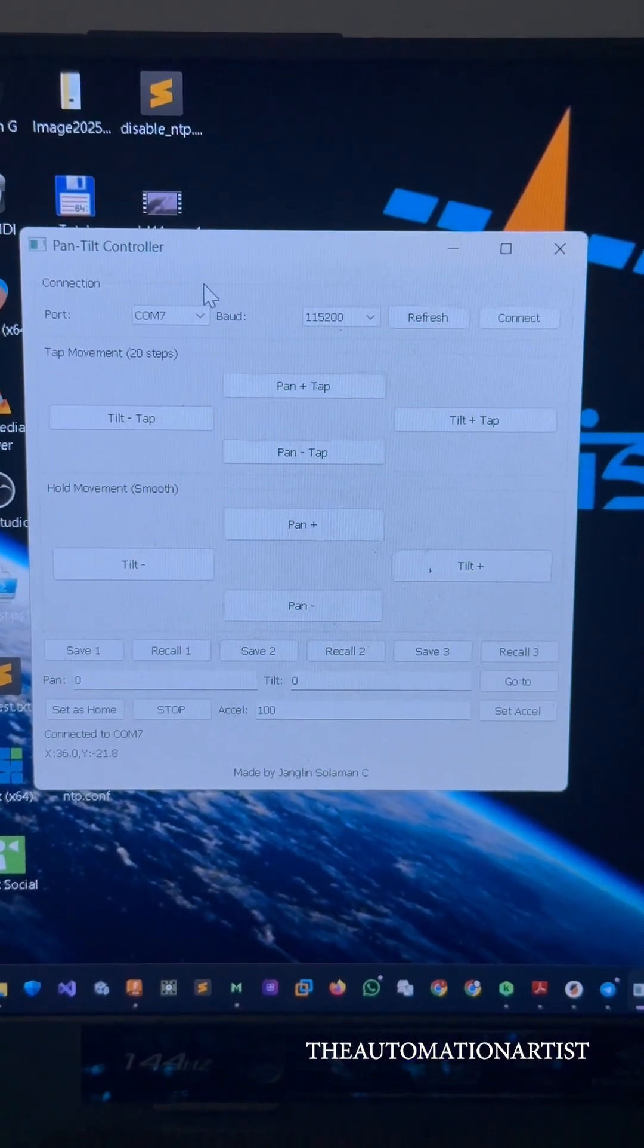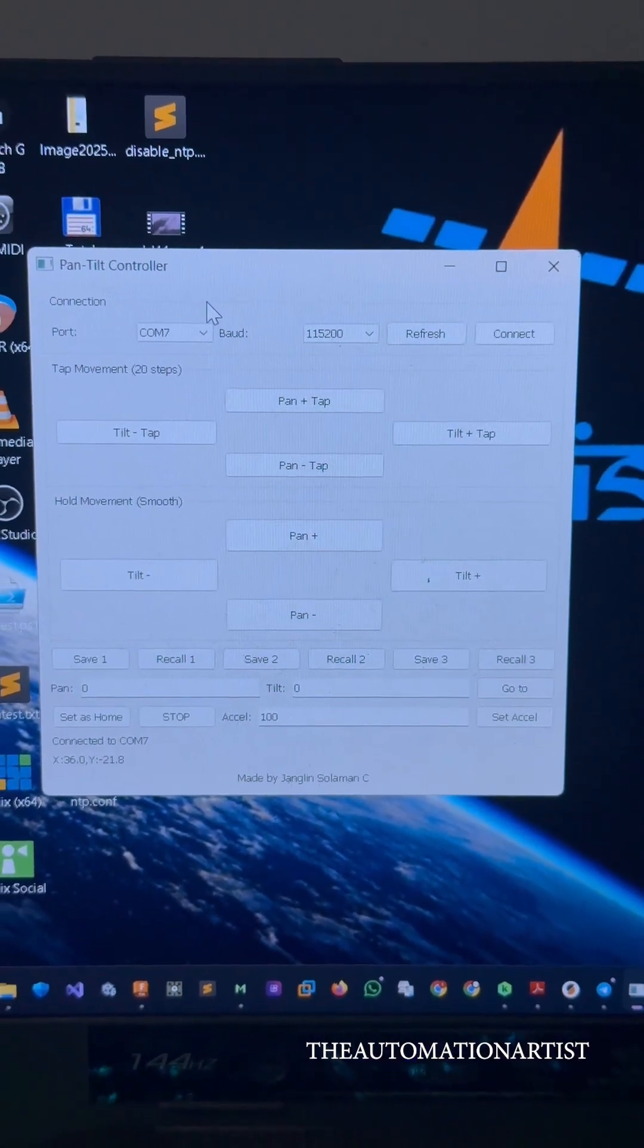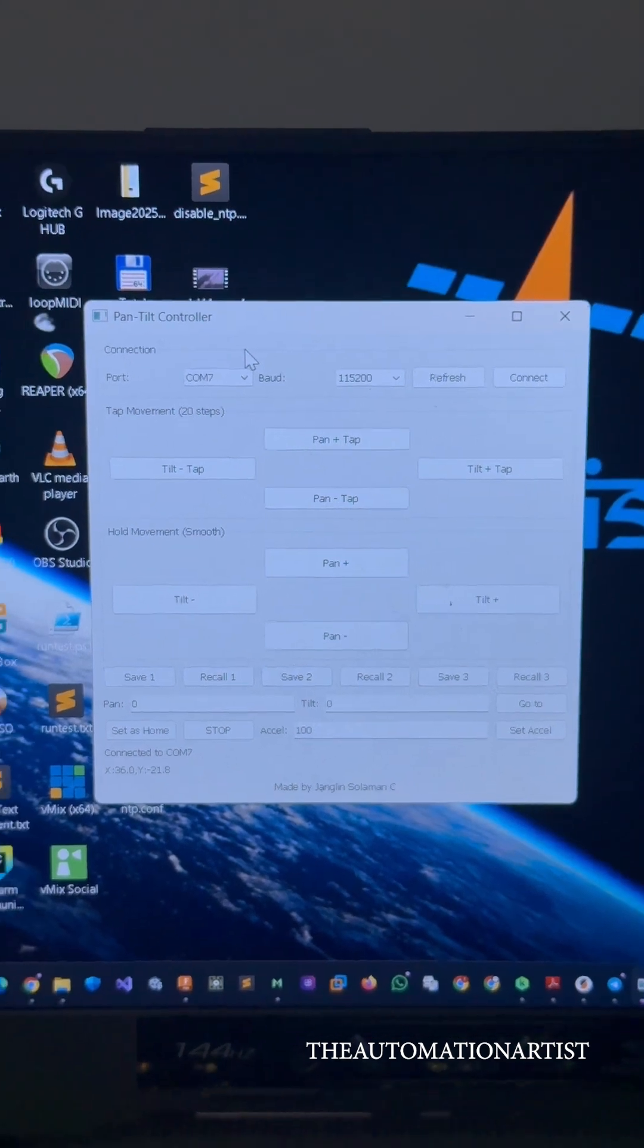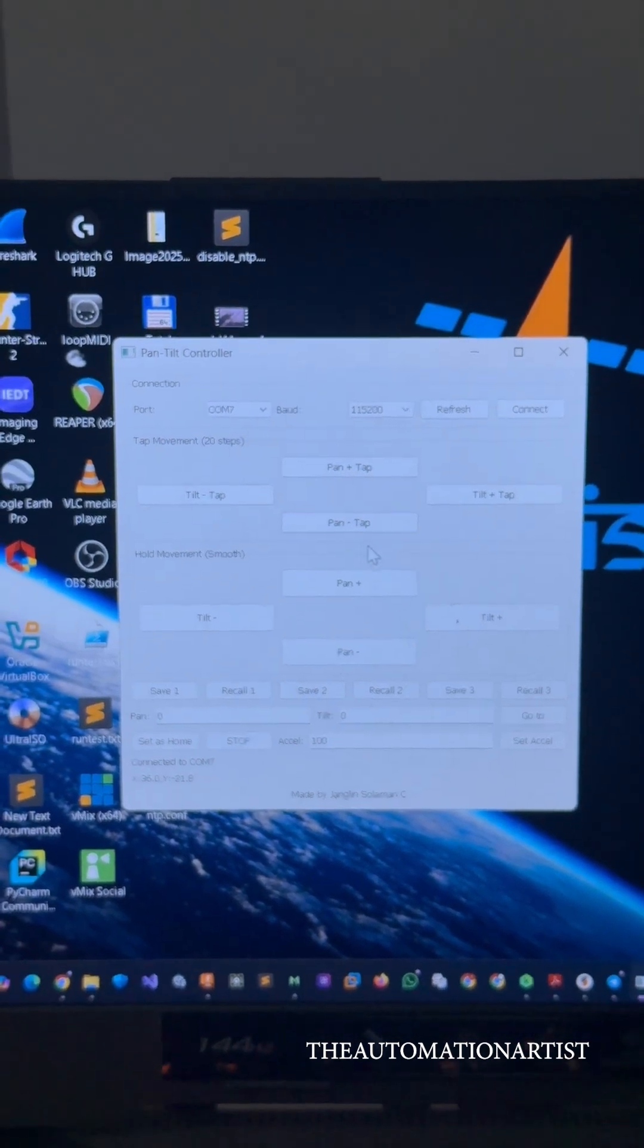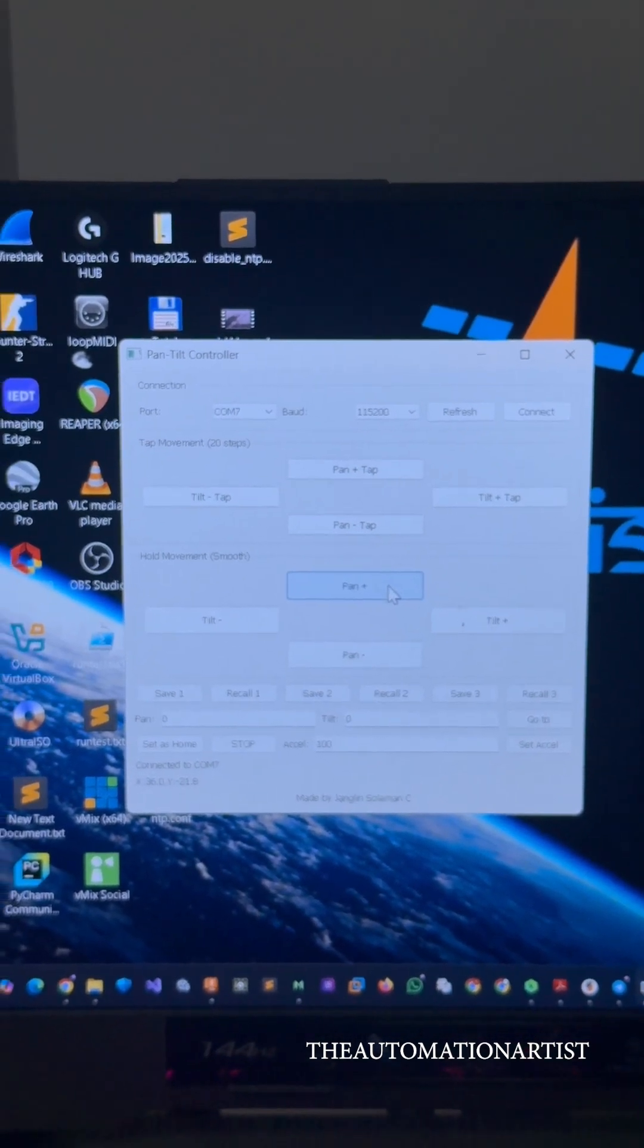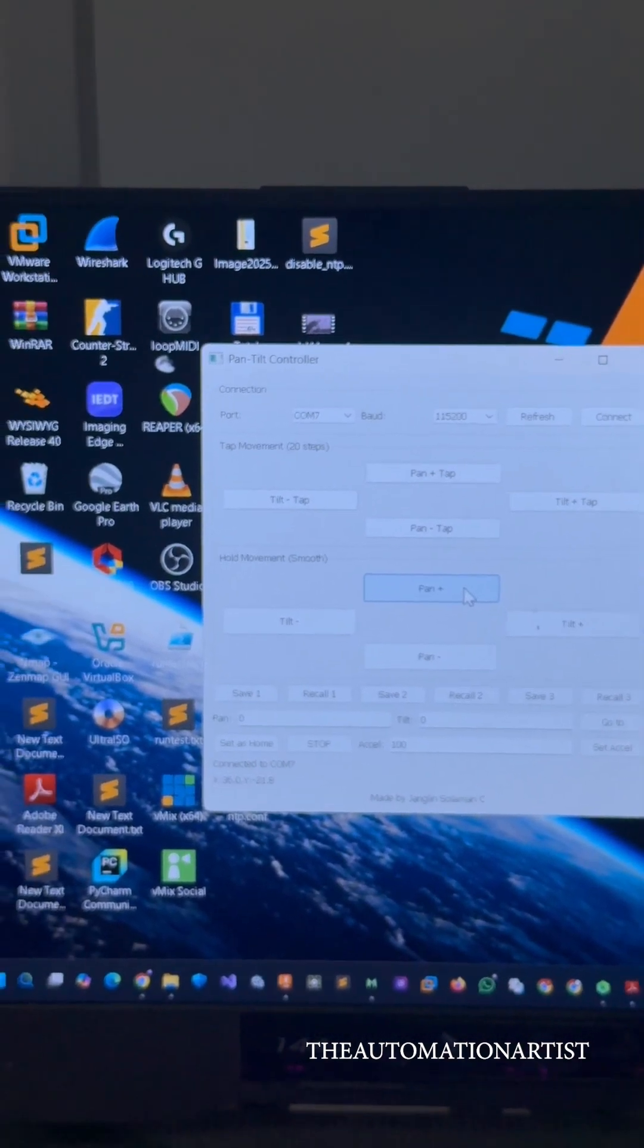So this is the small software or UI that I can use for the pan and tilt movements.